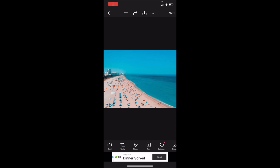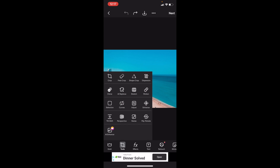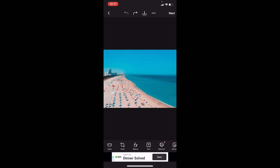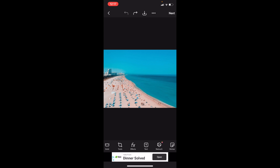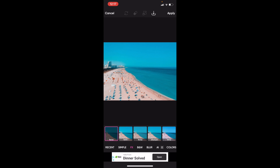In this Pixlr tutorial video, I'm going to be showing you how to blur an image. Once you have Pixlr opened up on your device, go to the bottom left and press on where it says Effects — between Tools and Text.